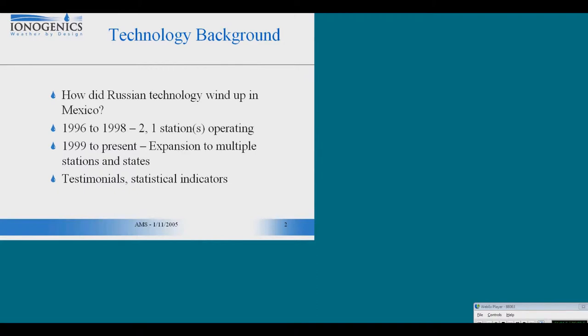The results, both in terms of precipitation and in terms of the water levels of the reservoir systems around the operational area of the stations, were apparently very good. But Mexico being what it is, the government ran out of funds for 1997.